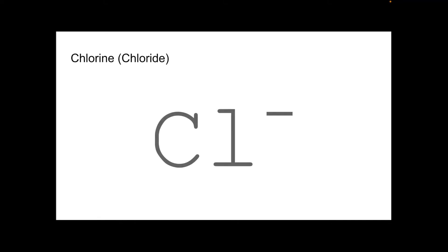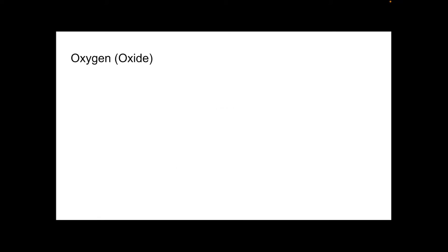Ion of chlorine. It's called chloride. Group seven. Cl minus. Ion of oxygen. Oxide. Oxygen's in group six, so it's two minus. O2 minus.